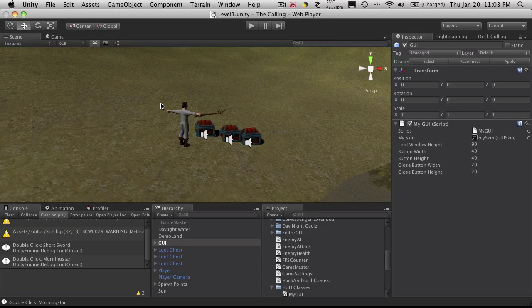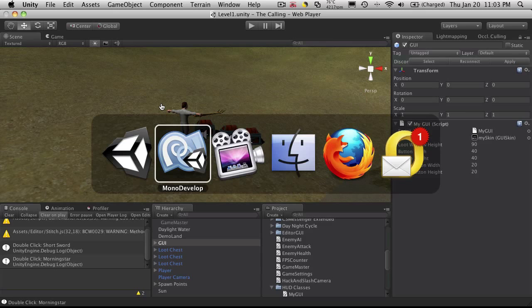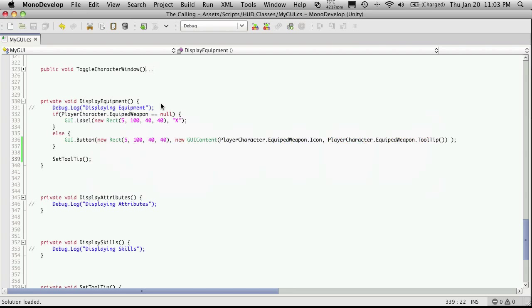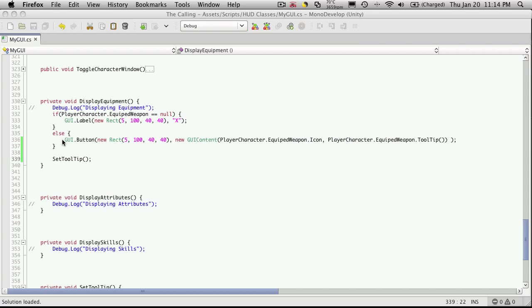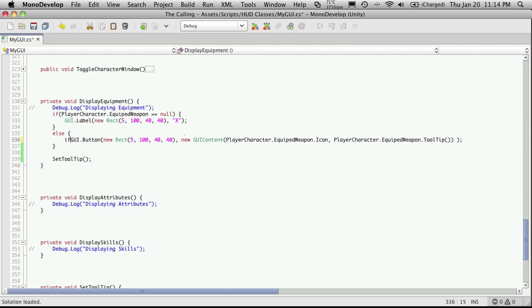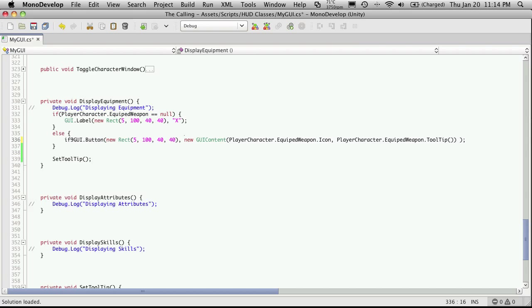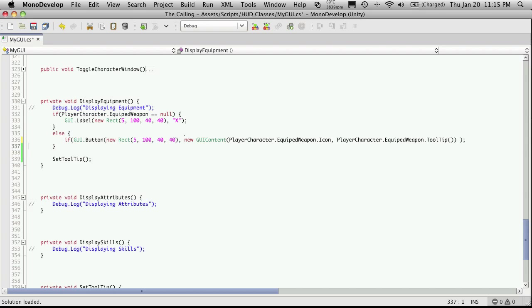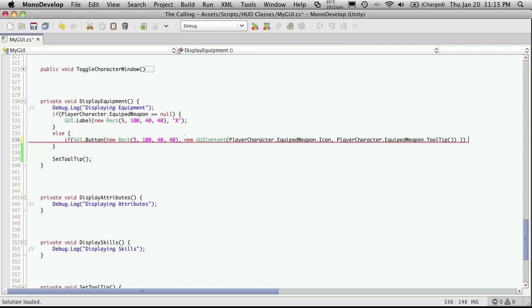So I'm going to stop Unity. I'll go back into MonoDevelop. So we're going to enable some functionality for our button now. So we'll just add the if before and come over here and complete the if block.